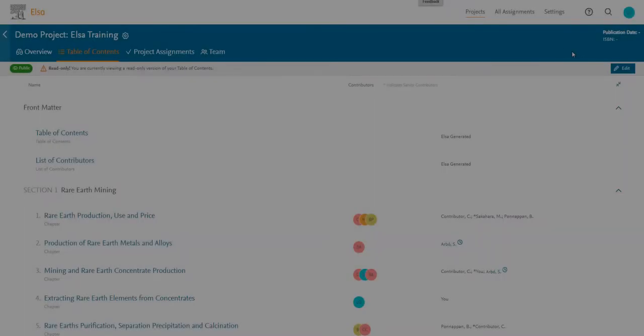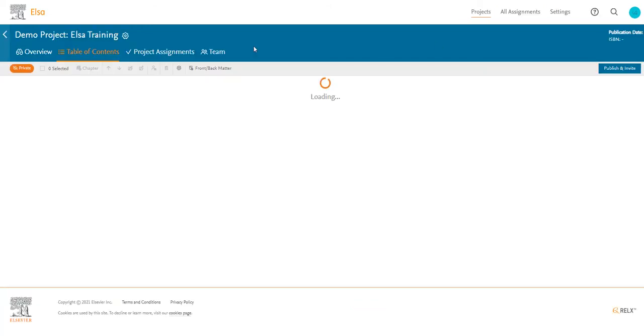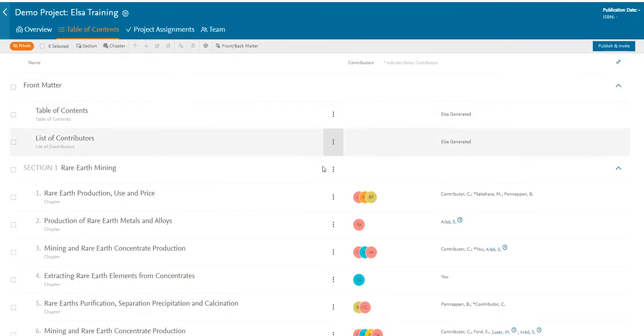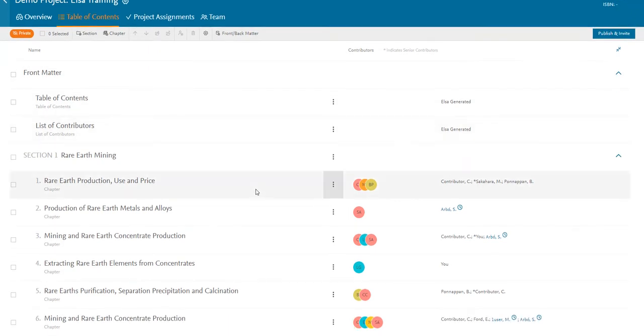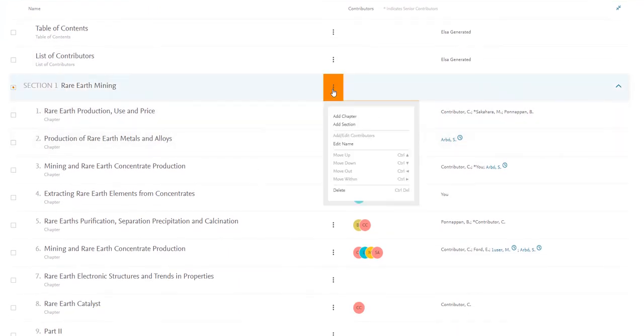The table of contents is managed directly in ELSA, not through spreadsheets or other external documents, and must be built first before anyone can start writing in your project. Usually your table of contents will have been created for you before you start your project by an Elsevier staff member.